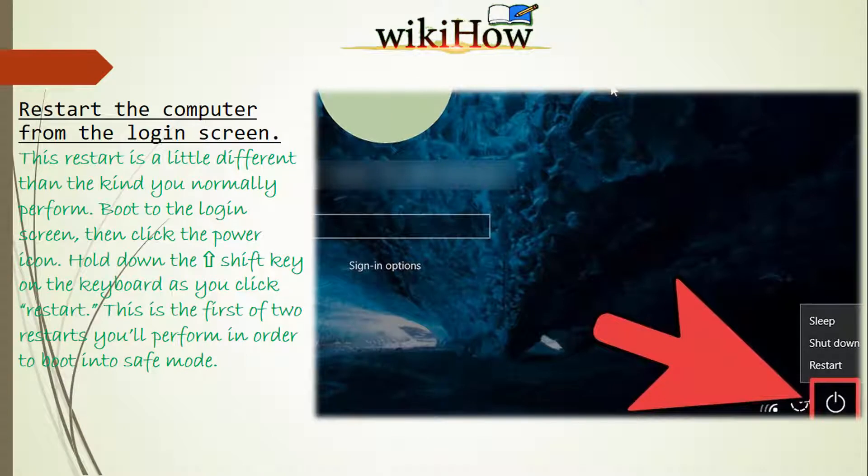This restart is a little different than the kind you normally perform. From the login screen, click the power icon, then hold down the Shift key on the keyboard as you click Restart. This is the first of two restarts you will perform in order to boot into safe mode.